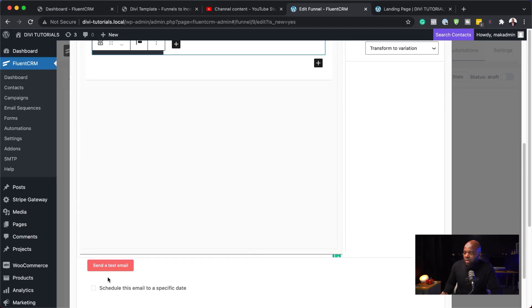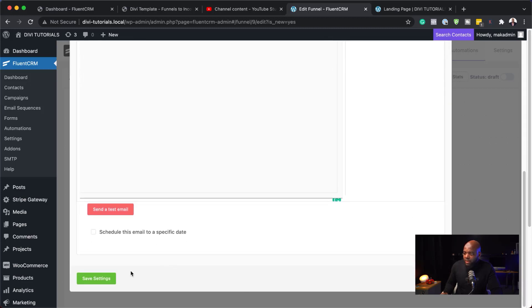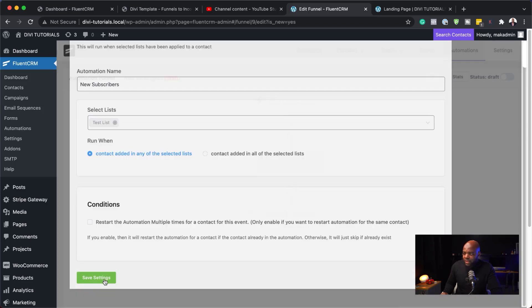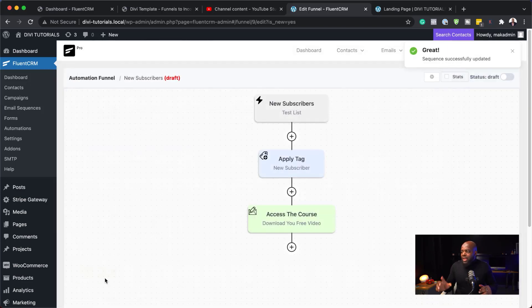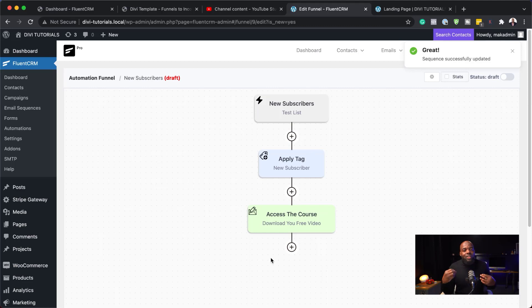Click on this button here. So, pretty much, you are good to go. I can now come all the way down to the bottom and hit save settings. So, now, we have created this system, which is going to work automatically behind the scenes.